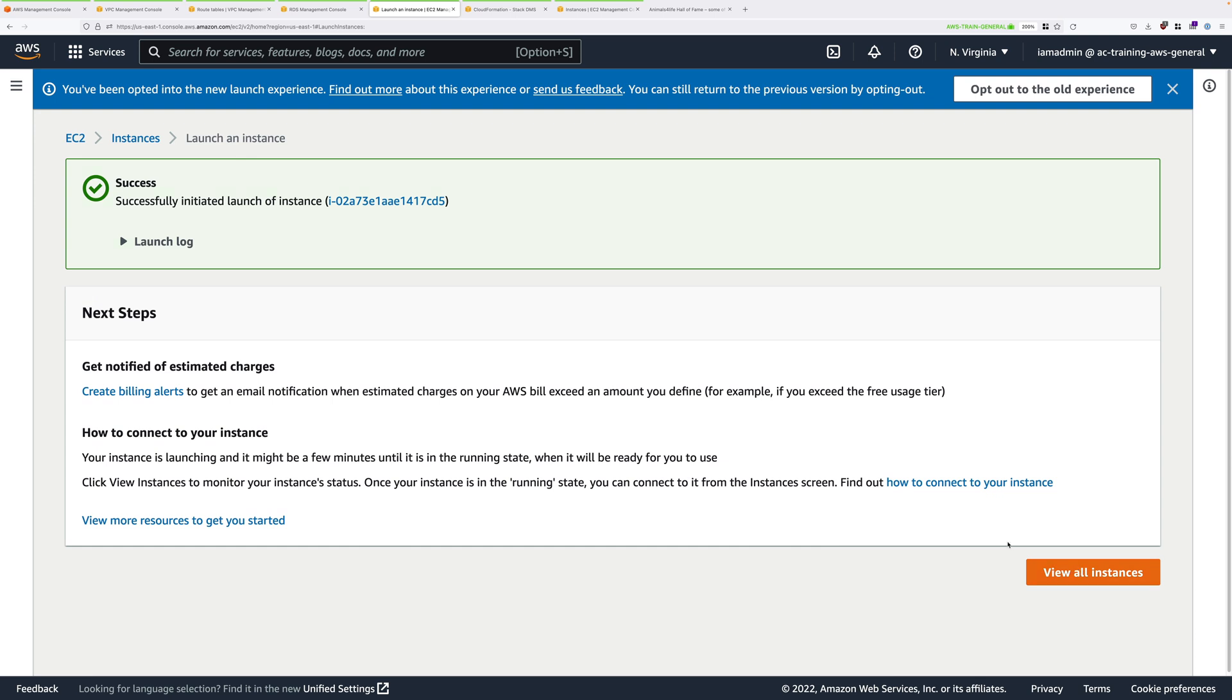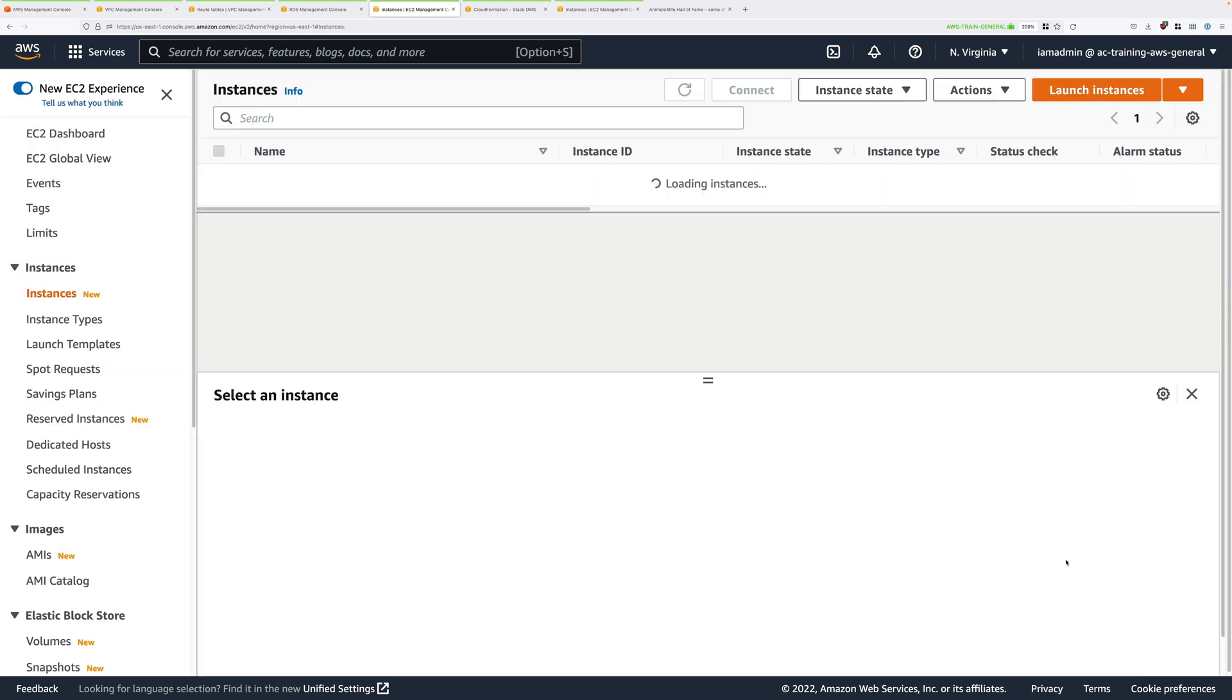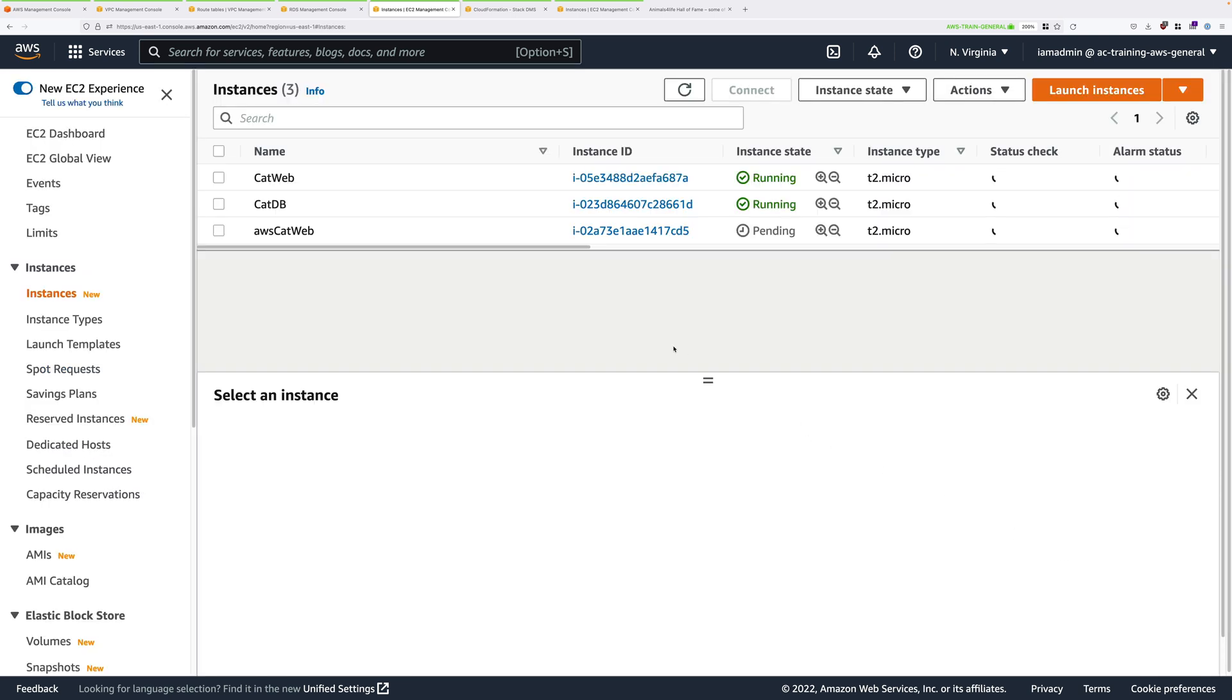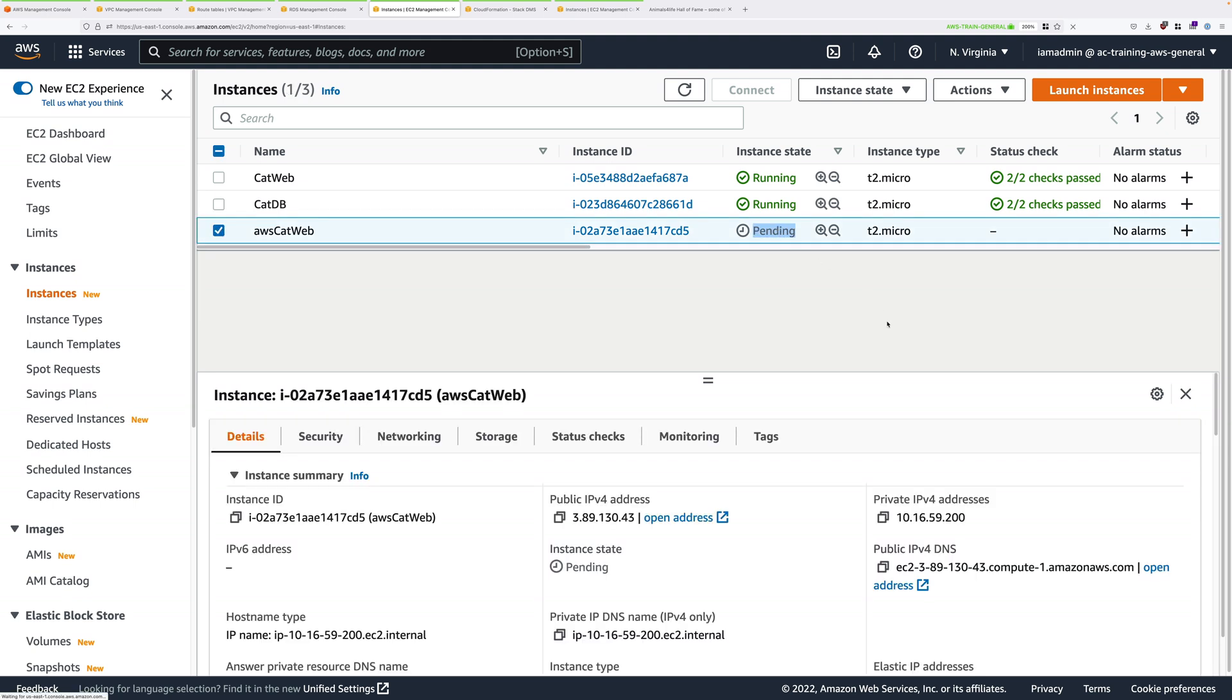Once you've done that, you can click on View All Instances. We'll need this instance to be in a running state and have two out of two checks before we can continue. So go ahead and pause this video and wait for the AWS CatWeb Instance to be running and have two out of two status checks.